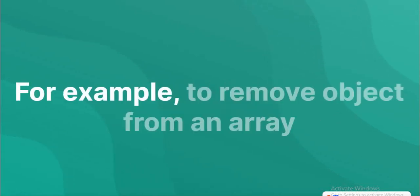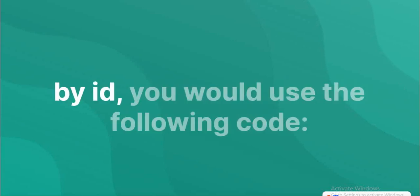For example, to remove an object from an array by ID, you would use the following code.